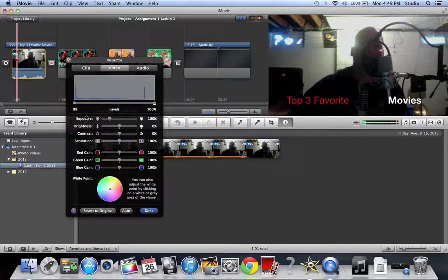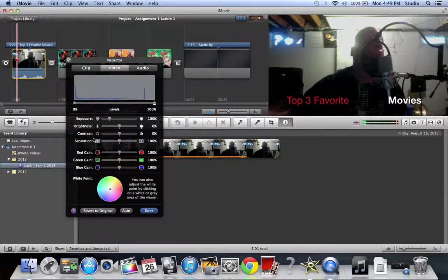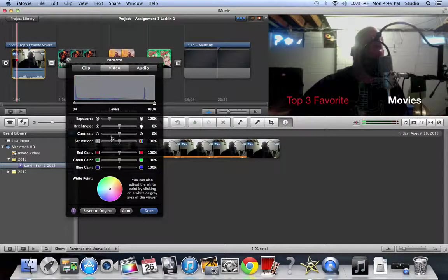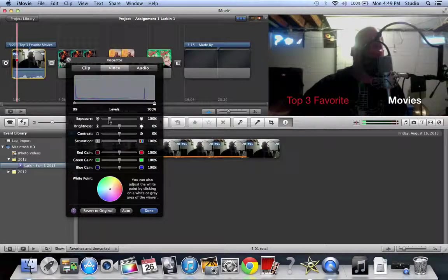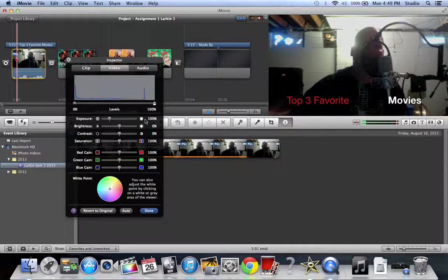And then they have all your exposure, brightness, contrast, all these other things. If you don't know what these mean, it's totally okay. What you want to do is just mess with them. Click them and see what they do.